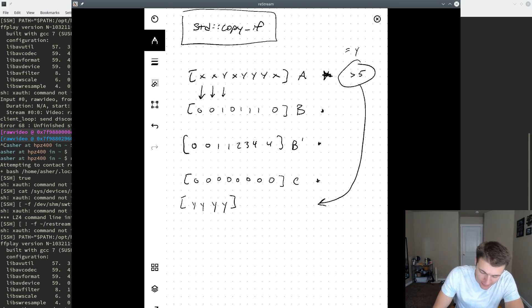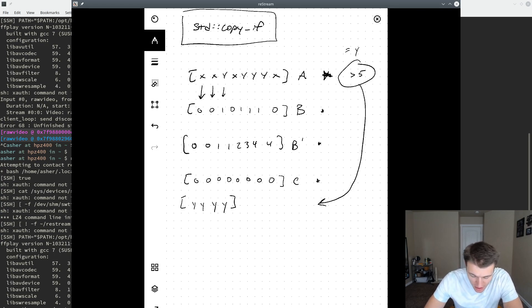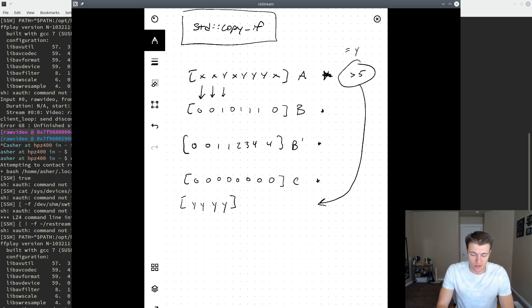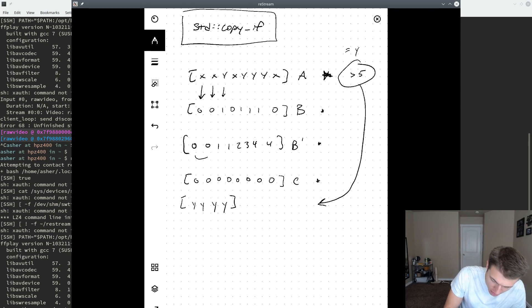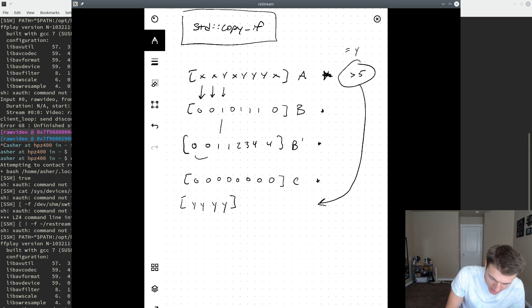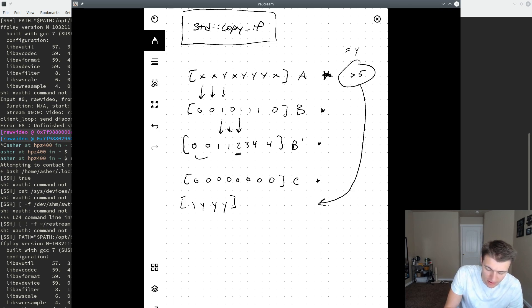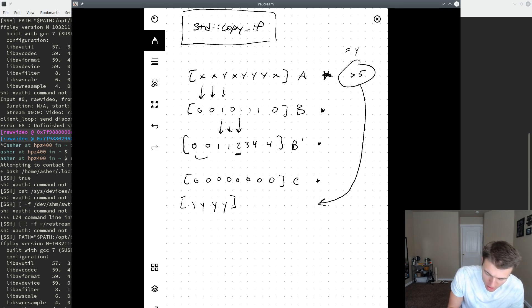The next step would be to perform a prefix sum on the array B. This will give us the index — one-based, unless we'd like to look at an exclusive prefix scan — into which we should index into the destination array when performing a copy. So we are performing a prefix scan across B to create this B-prime array. We can go into prefix sums more deeply in a later video, but you can see that if we subtract 1 from all elements in B-prime, which is the prefix summed bitmap, we get the index into the destination array where we should be placing the elements.